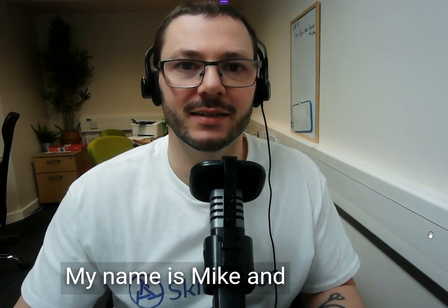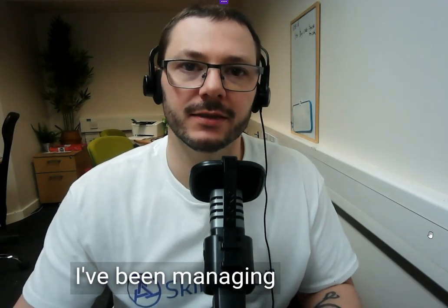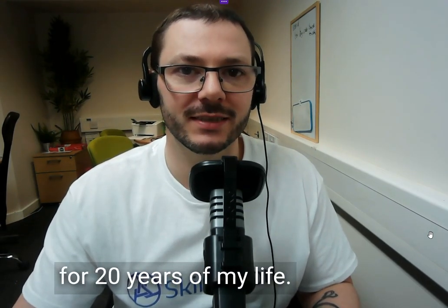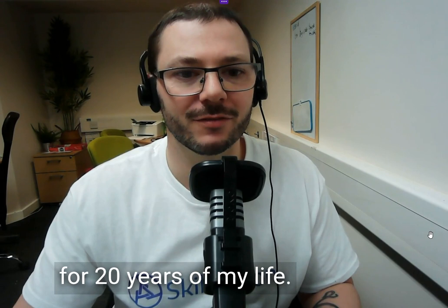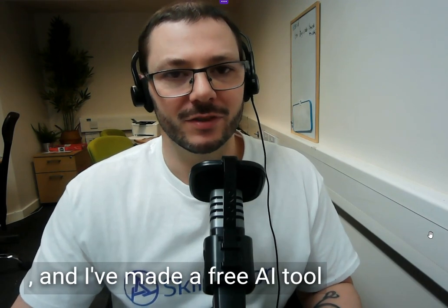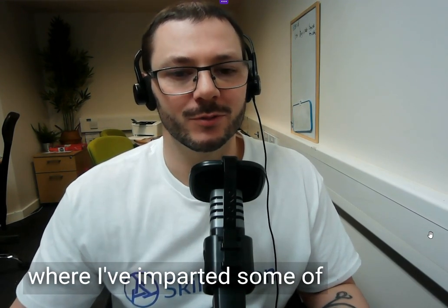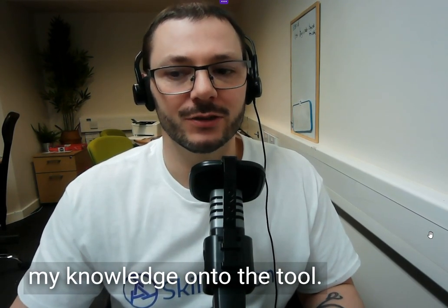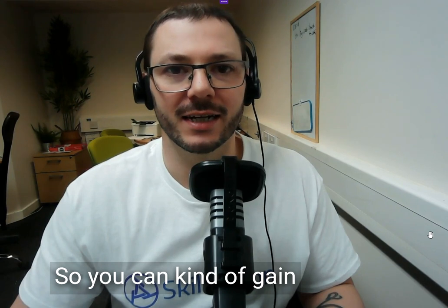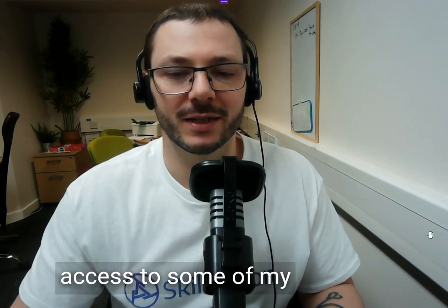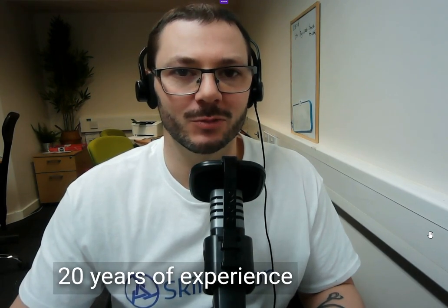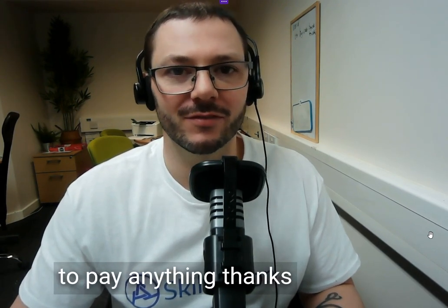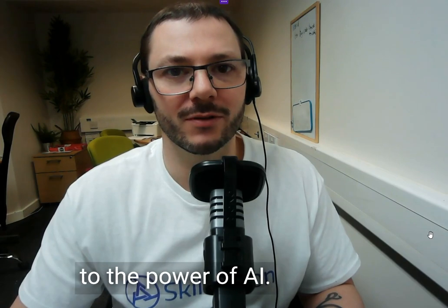Hello there, my name is Mike and I've been managing Google Ads campaigns for 20 years. I've made a free AI tool where I've imparted some of my knowledge so you can gain access to some of my 20 years of experience for free, thanks to the power of AI.